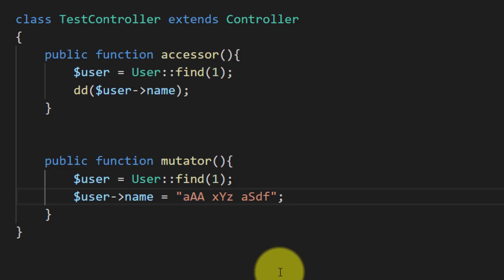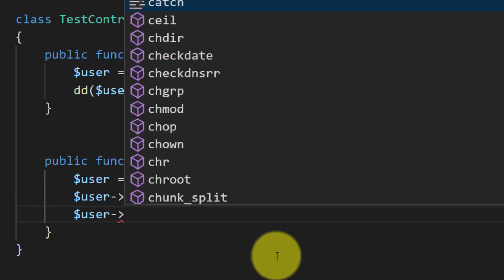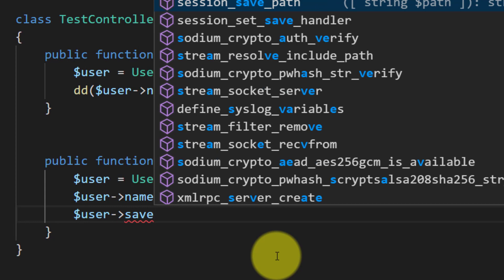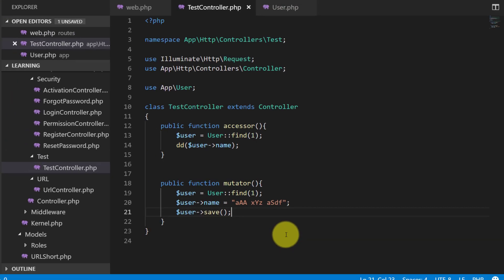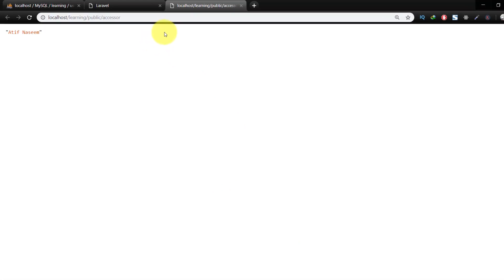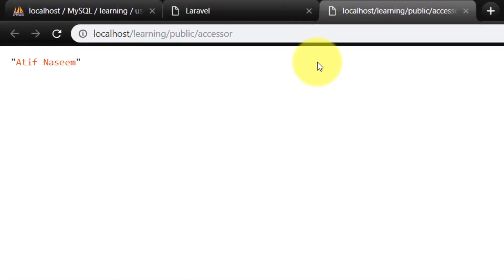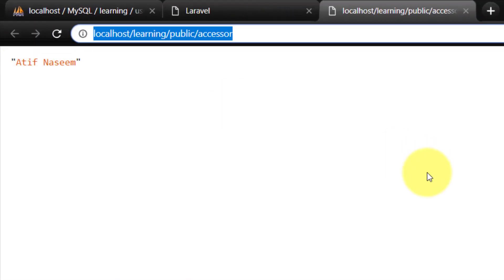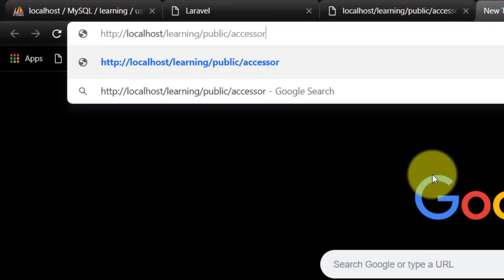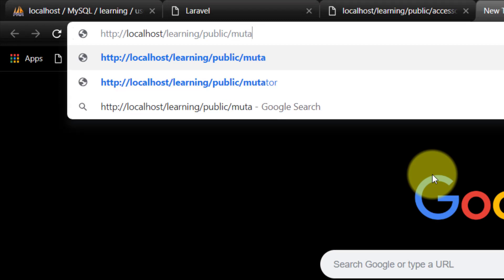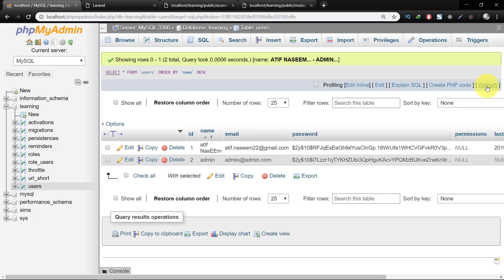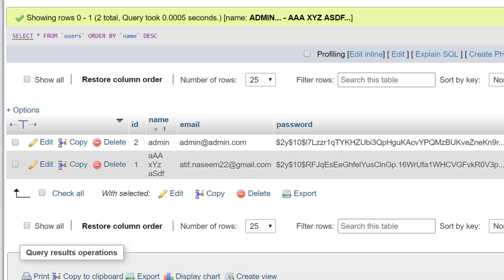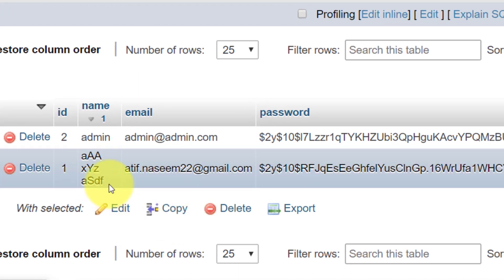And then we will save this data into the database. Now let's check this. Copy this URL, change accessor to mutator. And now let's check the database.